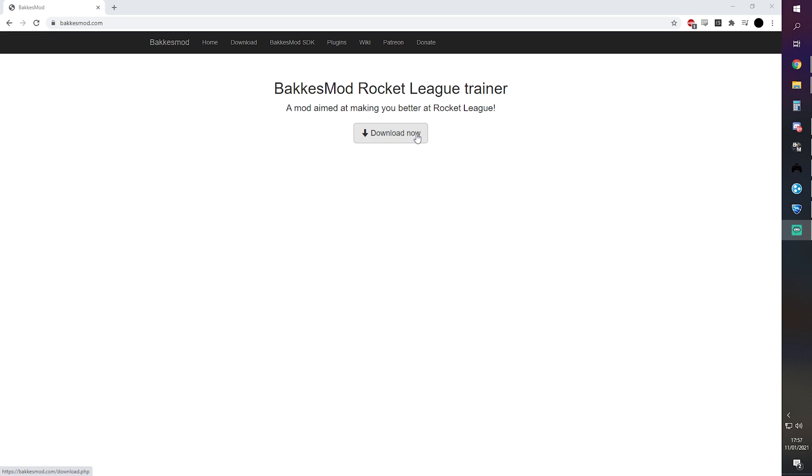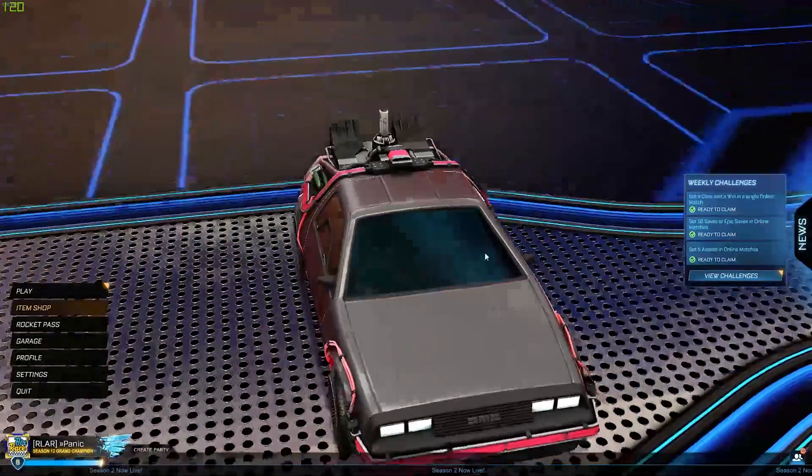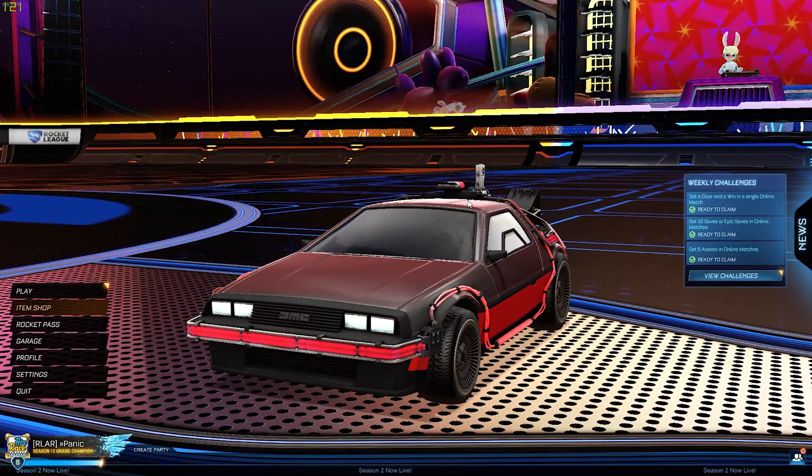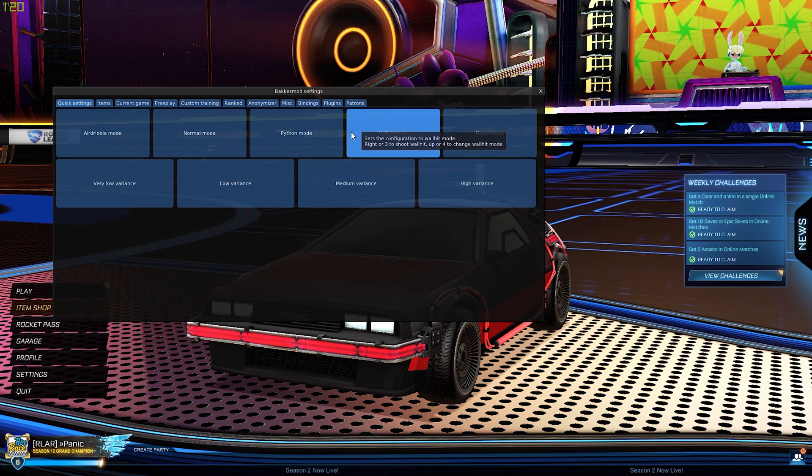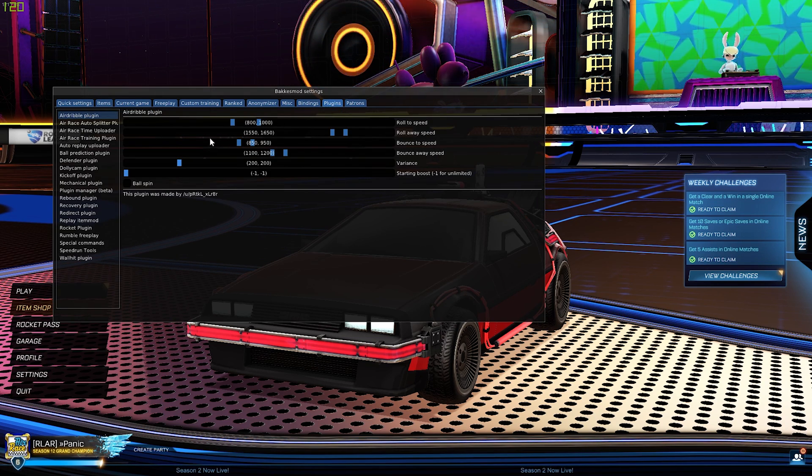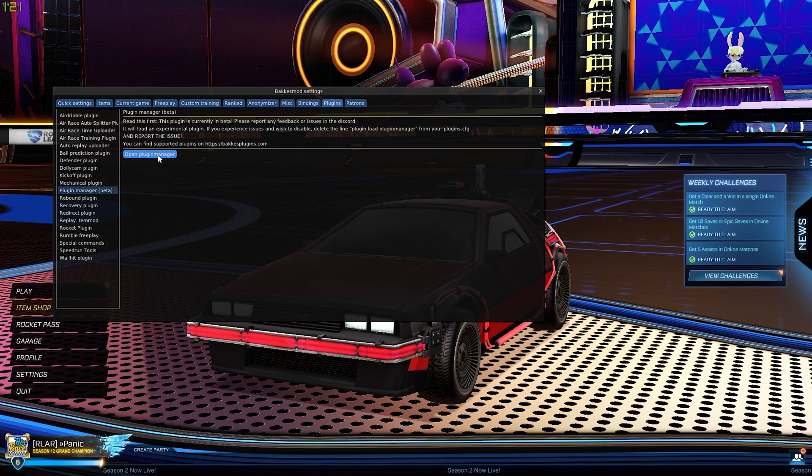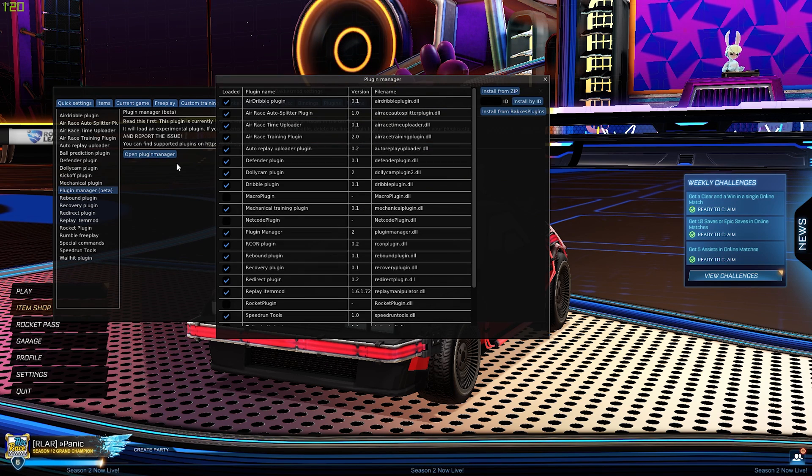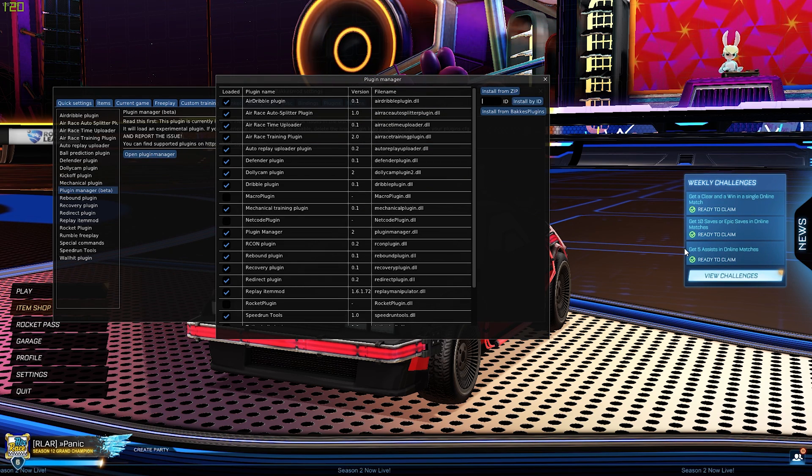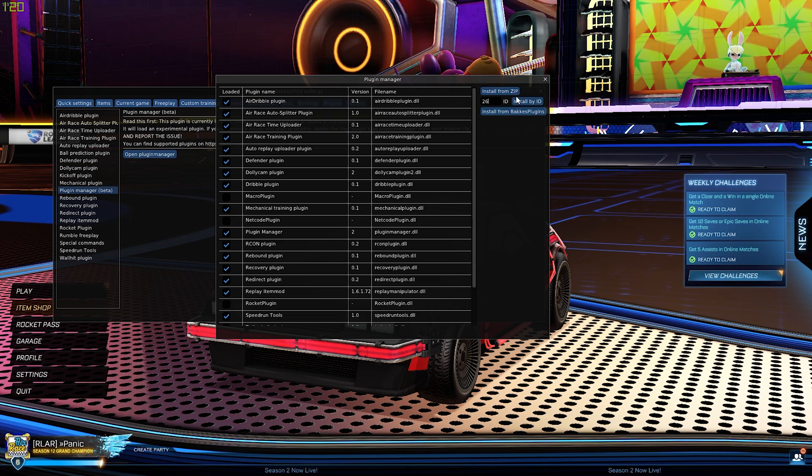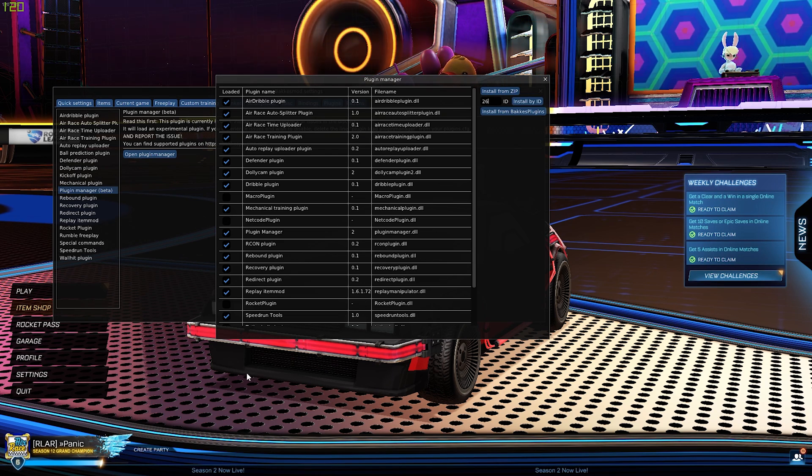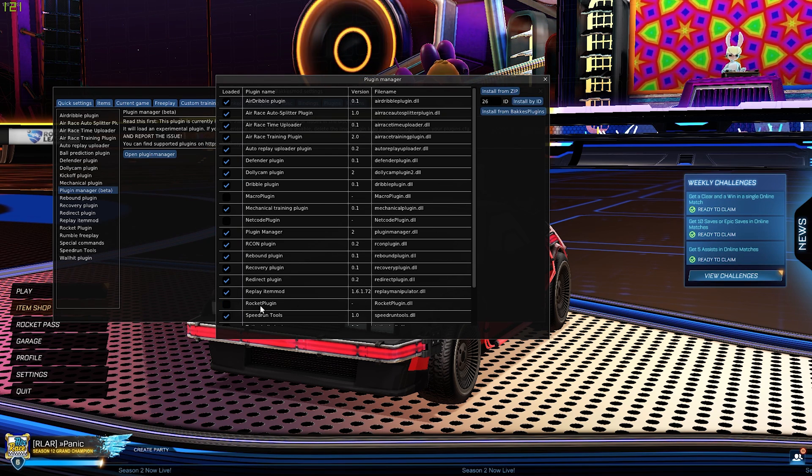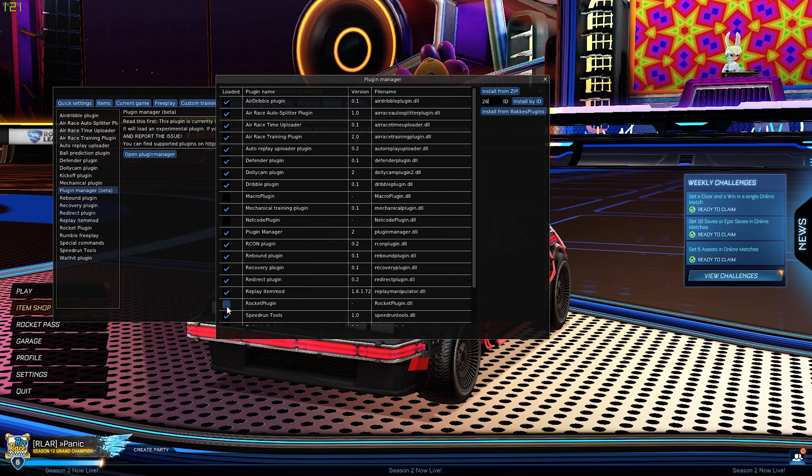Okay, so with BakkesMod installed, go ahead in game and press F2 to open up this menu. Then we are going to click Plugins, Plugin Manager, open plugin manager, and up here we're going to type number 26, click Install by ID, and that will install the rocket plugin for you.